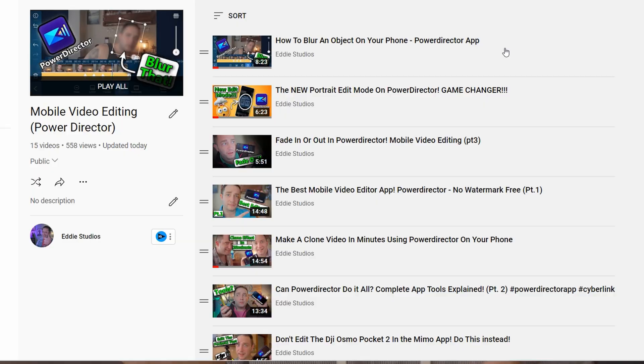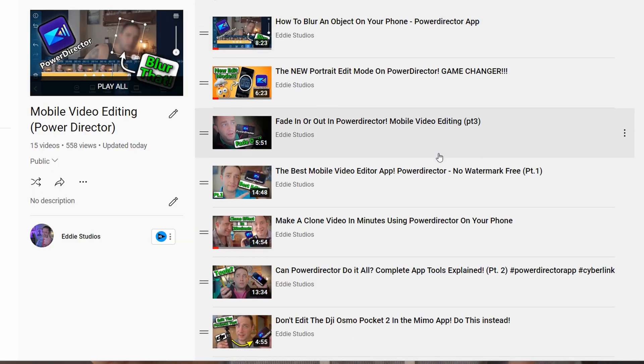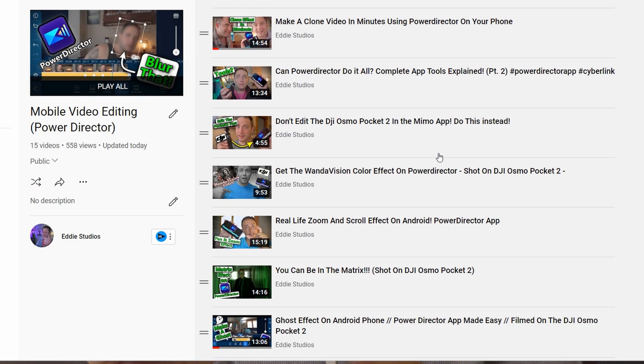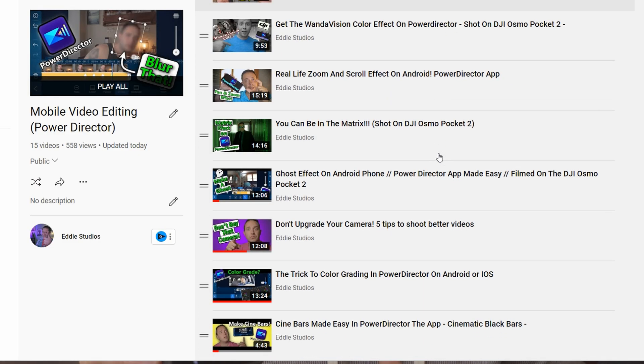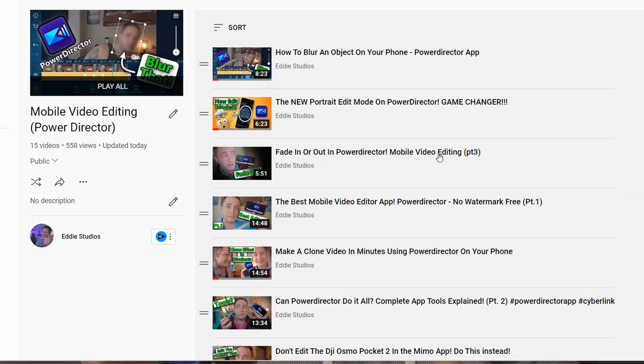Now I do have other videos on kind of beginner stuff and how you make a video on PowerDirector. But this one is going to be updated because they've changed a lot of stuff in PowerDirector, added a lot of cool new features and the way you operate it in general has changed. And I want you to feel confident in going in, downloading PowerDirector and starting to edit today.